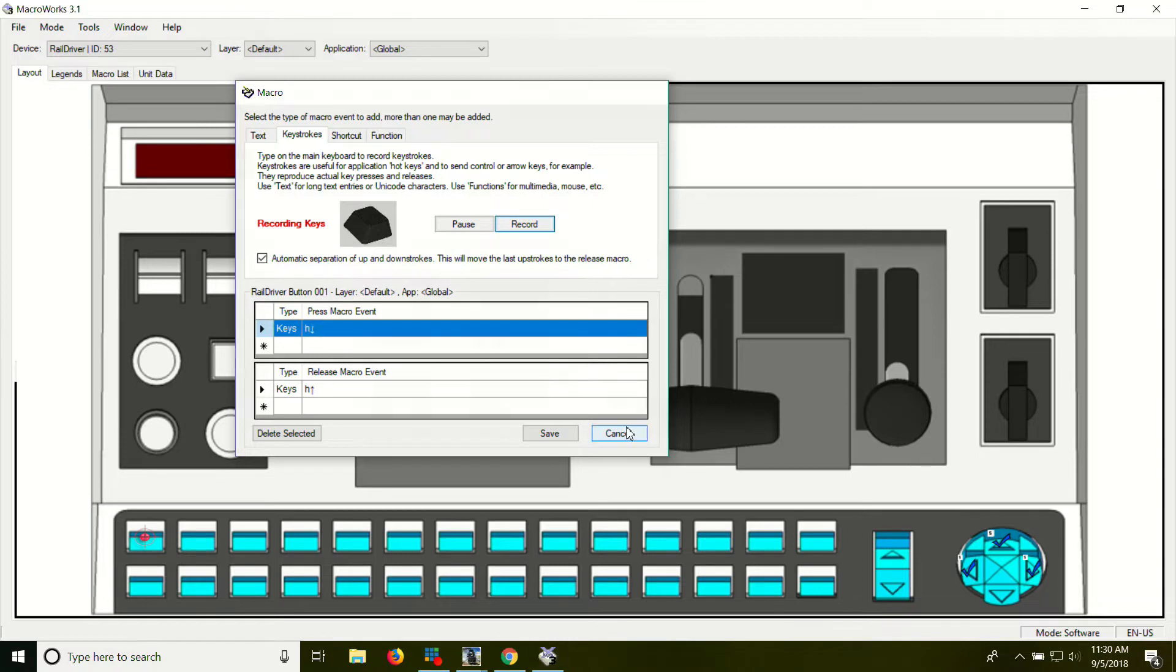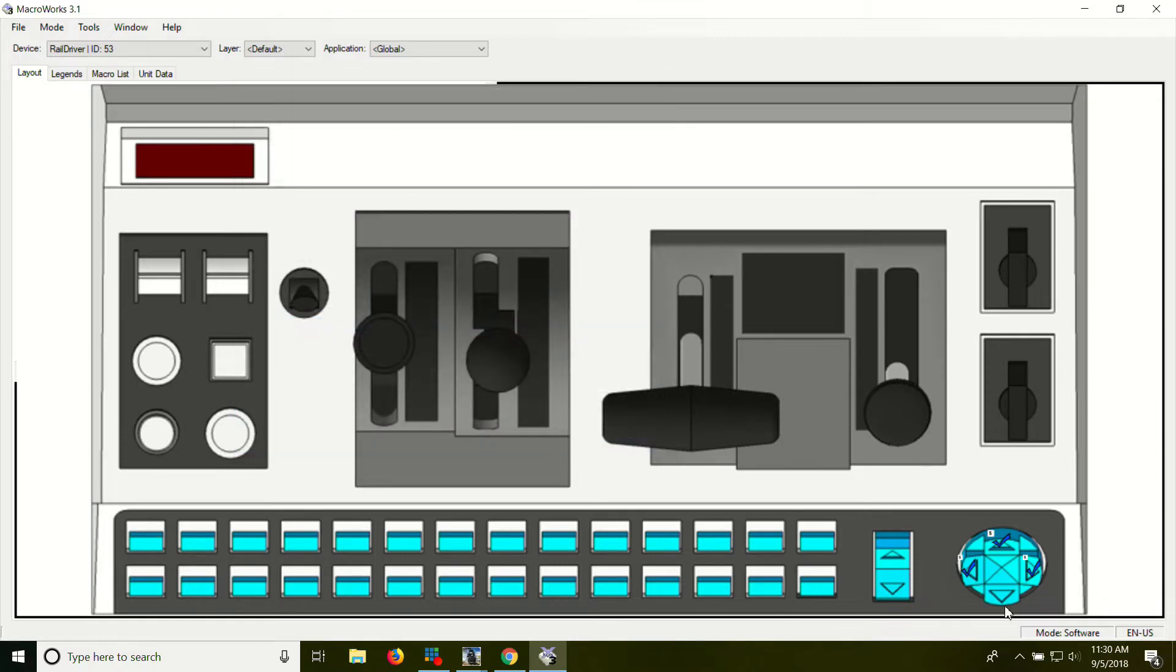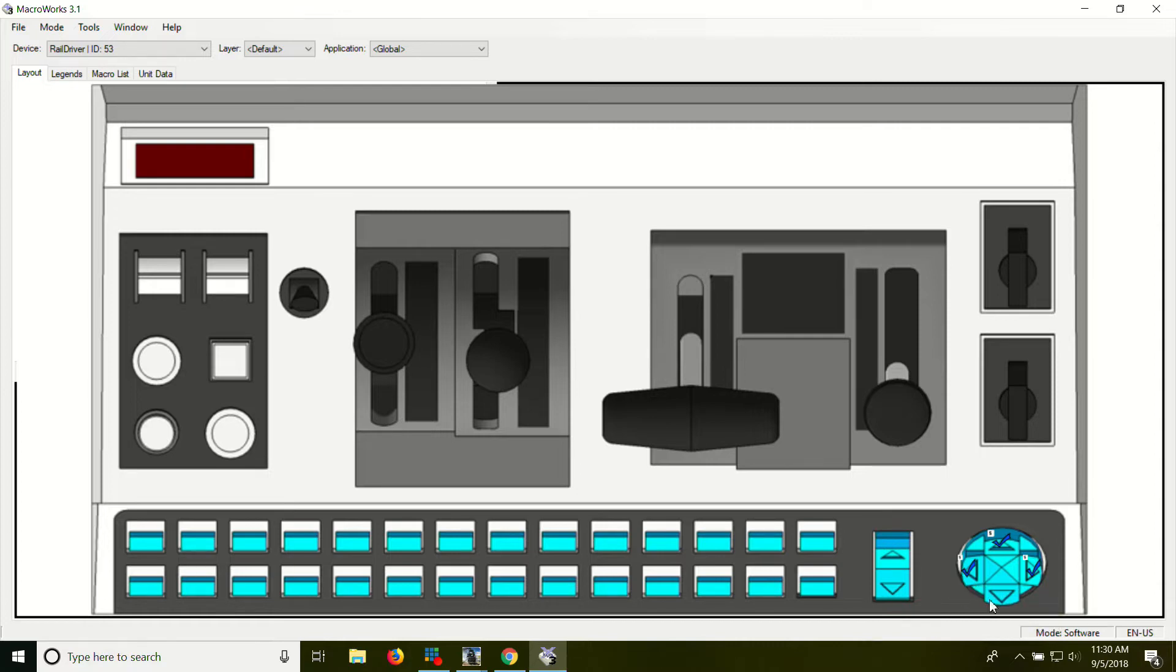We're not going to. But that's how you program the other buttons. Yes. You can do F keys. Anything you can put on a keyboard, you can put on here.